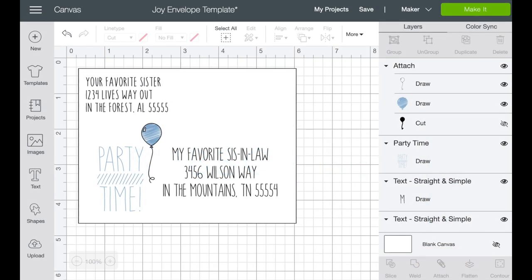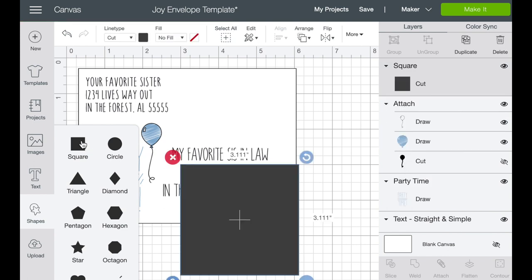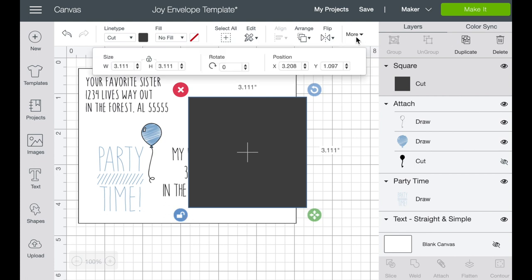Okay, so here we are in Cricut Design Space and what I did is I went in from the home page and just selected a new canvas. And once I got to my canvas, I went ahead and set up my very first envelope. So let me show you how to do that step by step. So what we want to do is go into shapes, I'm going to grab a square, move it up a little bit.